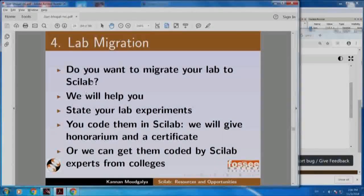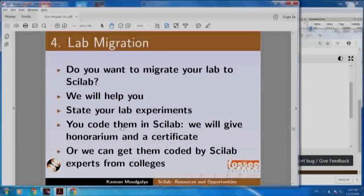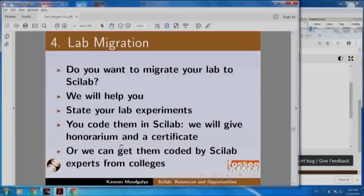I am going to talk about lab migration. Do you want to migrate your lab to Scilab? We will help you state your experiments, you code them in Scilab, we will give honorarium and a certificate. We will also host them on our website so that you can give a link for that in your resume, or we can get your problems solved by Scilab experts who may be your colleagues in some other college.